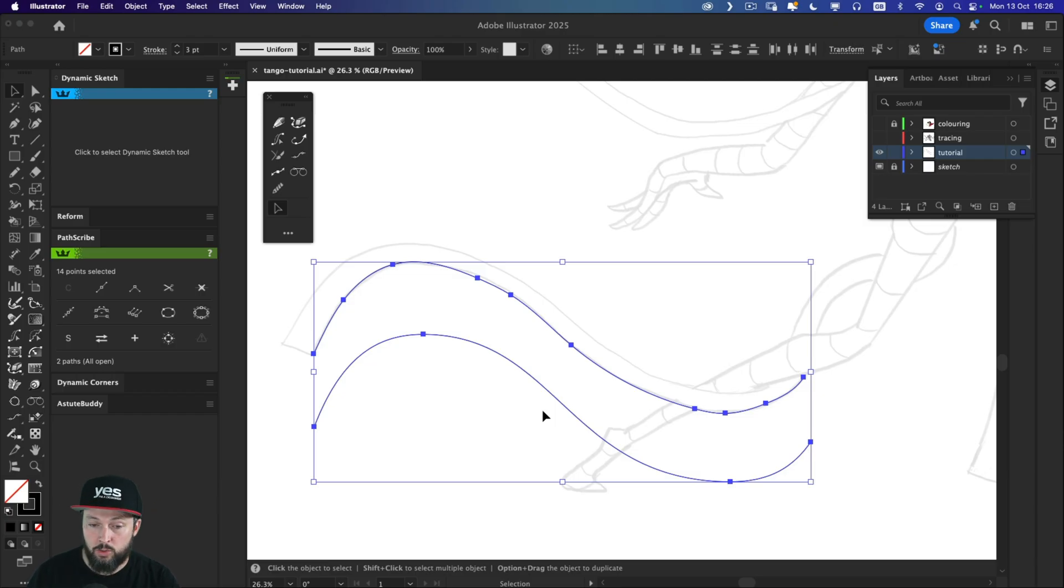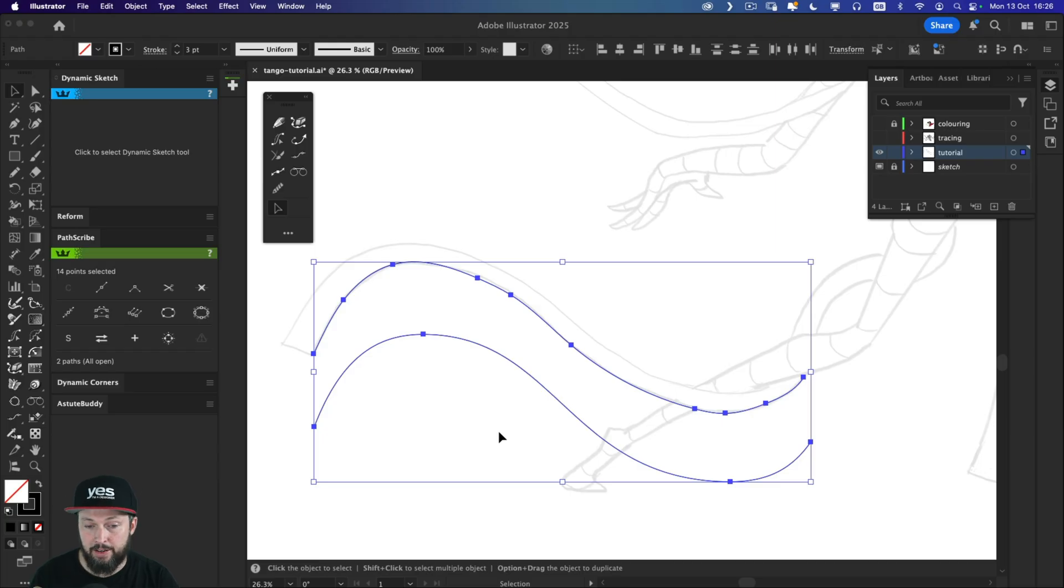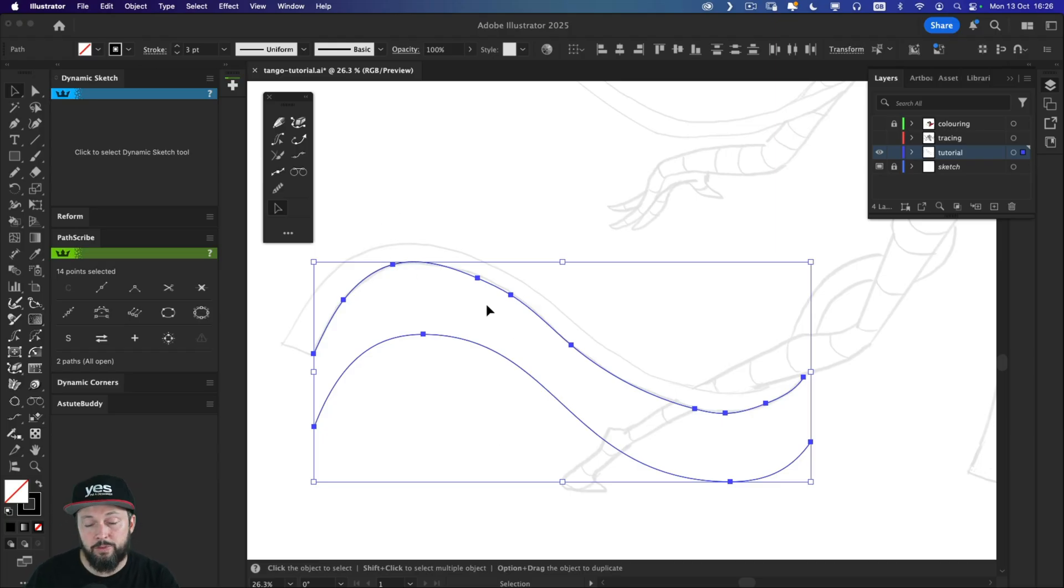And that is crucial. It feels like it created the least amount of anchor points necessary for this path. While the pencil tool actually added quite a lot of unnecessary anchor points.